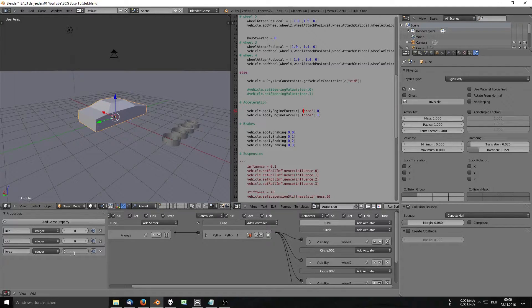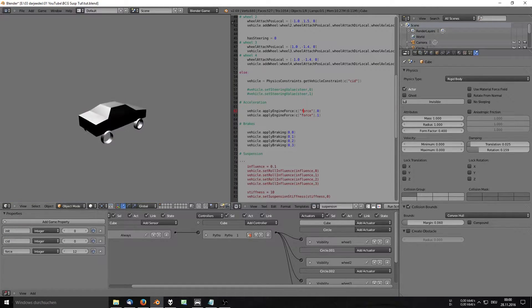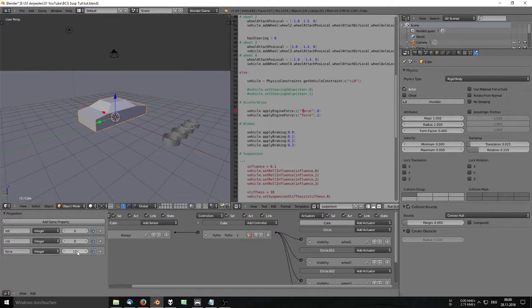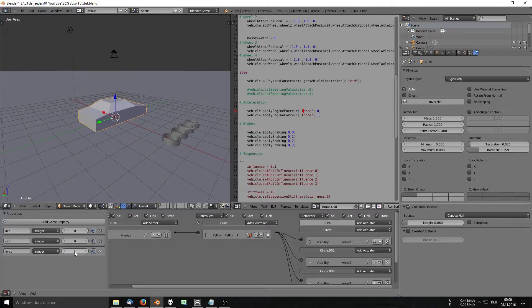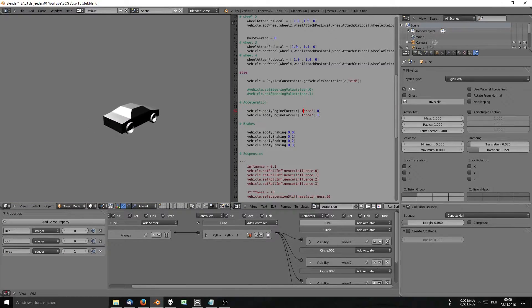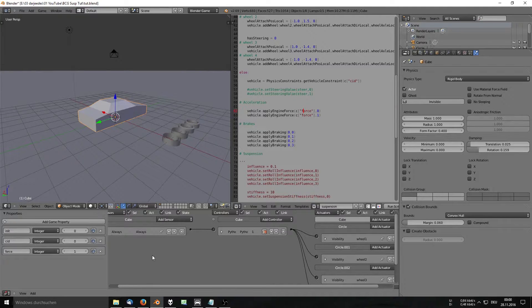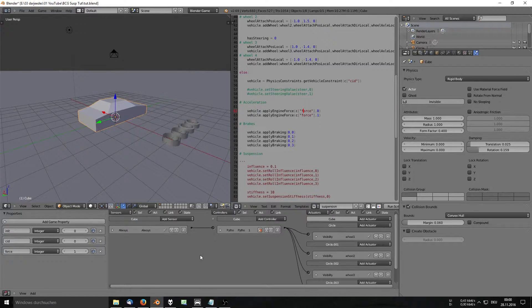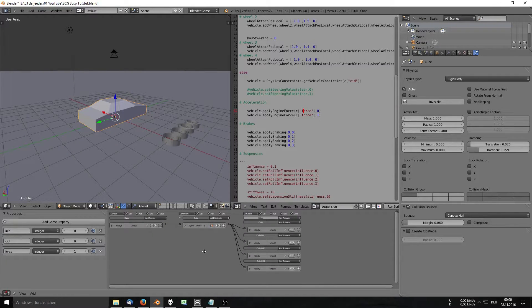We paste that value into the code. Now if we change the force value in the properties panel we can change the amount of acceleration. With force at zero, the car shouldn't move. At 12 the car launches forward, and at 5000 the physics freaks out completely. I'll put it back to 1 for now, as in the tutorial.